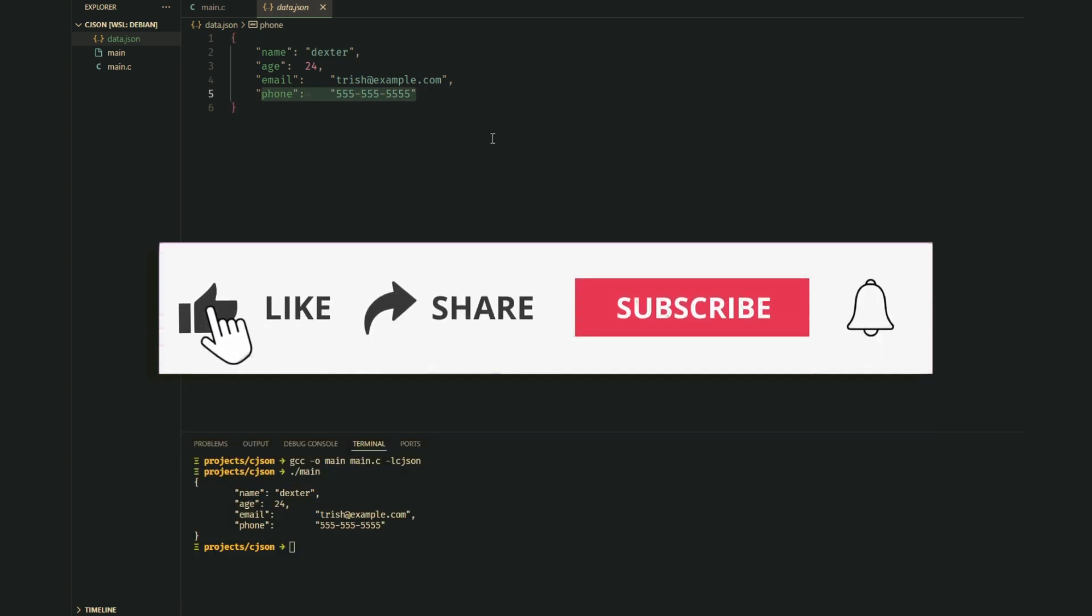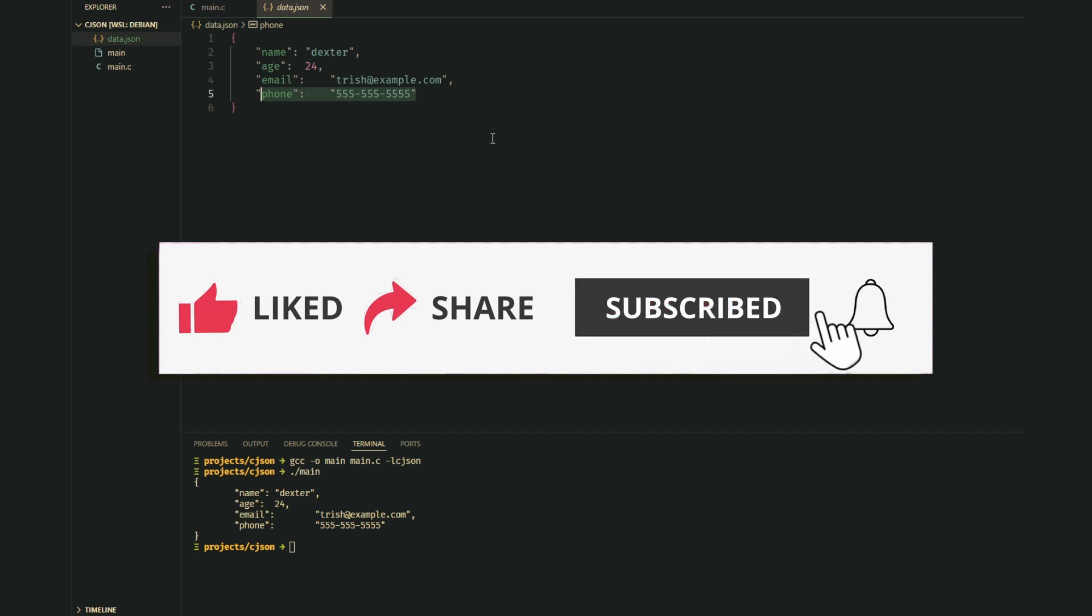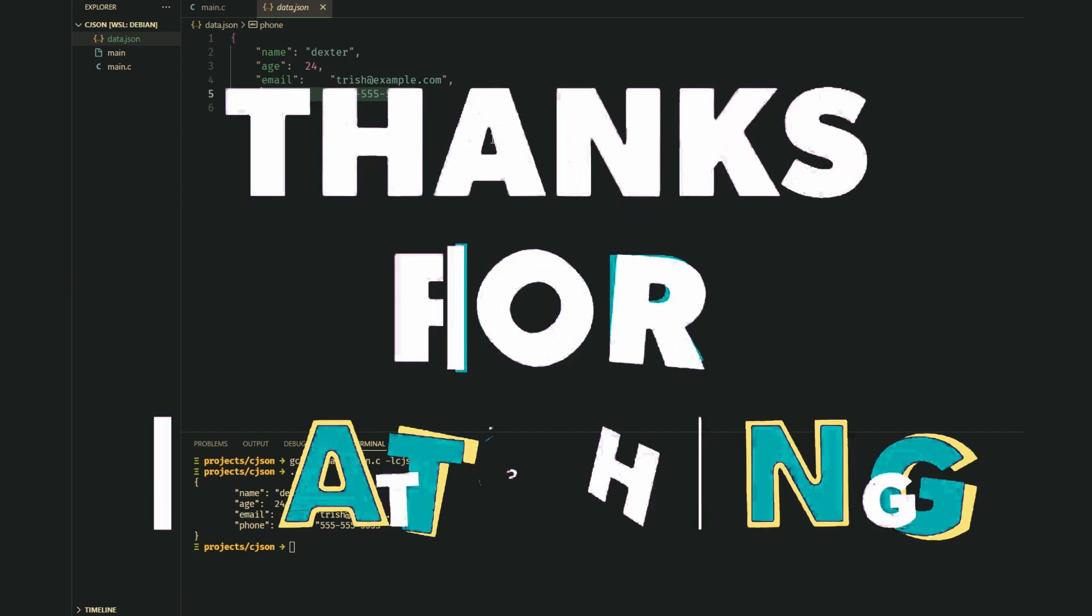If you found this video helpful, don't forget to like, share, and subscribe to Forked for more programming videos. Thanks for watching!